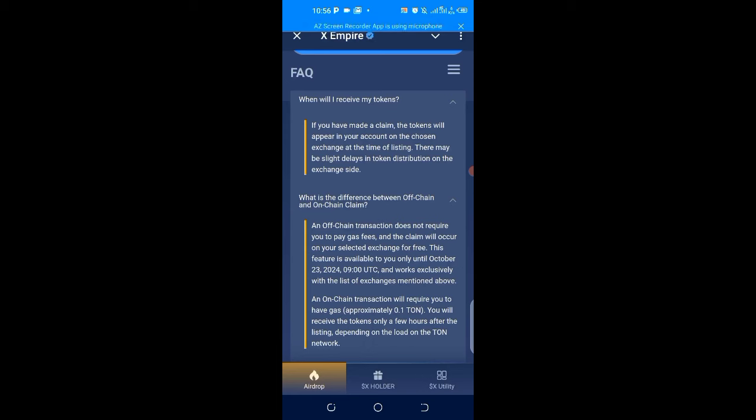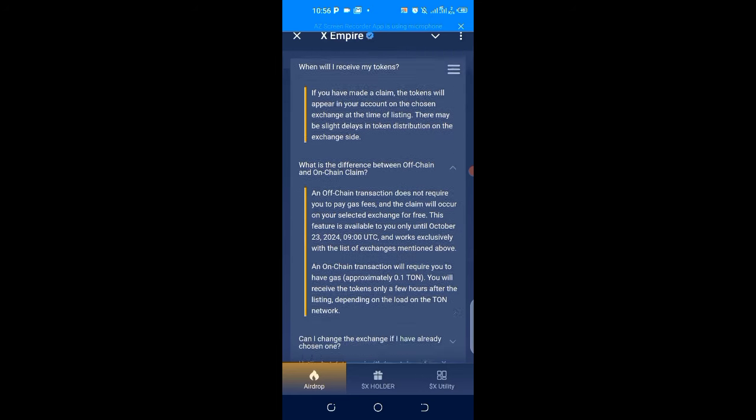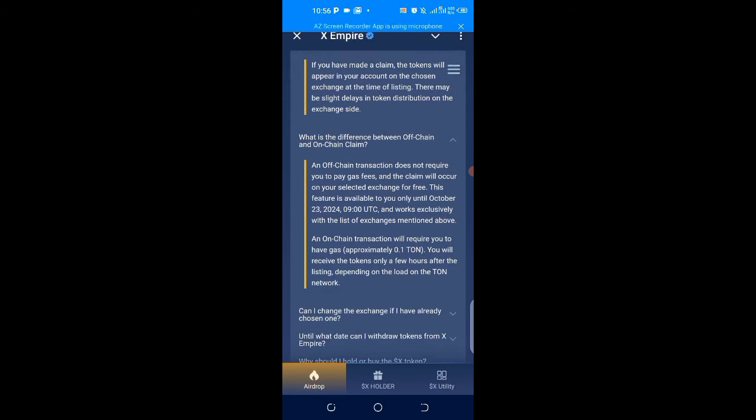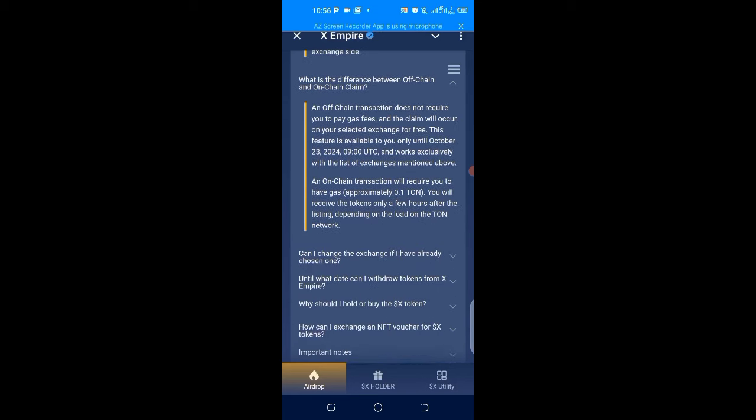What are the on-chain transactions? They will require you to have a gas fee of approximately 0.1 TON, and you will receive the tokens only a few hours after the listing depending on the load on the TON network. Can I change the exchange I've chosen? Yes, you can change the platform for token withdrawal until October 23rd around 9 UTC time.